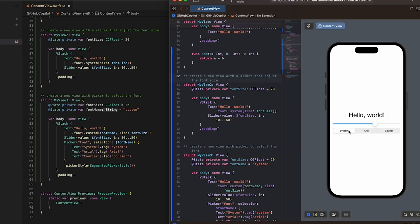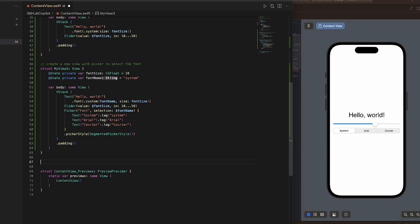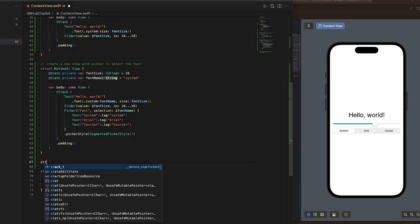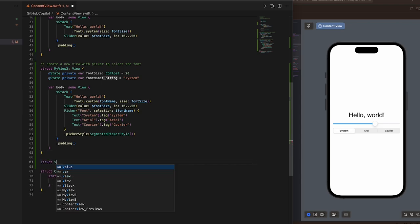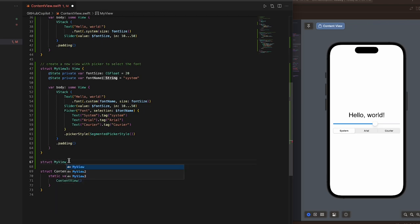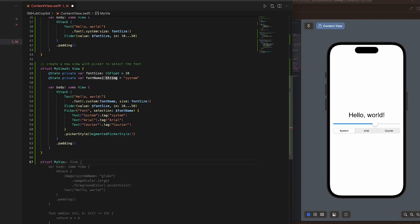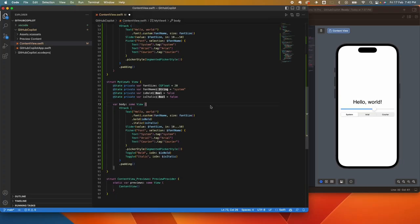If you want to disable GitHub Copilot, just click on this and say Disable Globally. If I start typing struct here, you'll see there's no suggestion. I mean, it will still autocomplete, but there's no suggestion. If you want to activate it back, just click on that. Let's give it some time to kick in, and it's going to do the suggestion again.